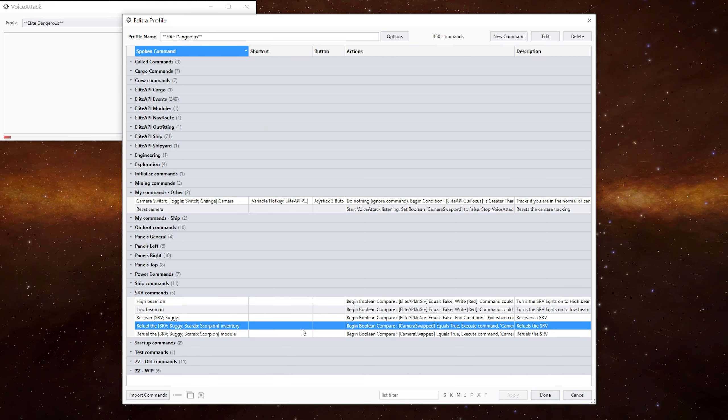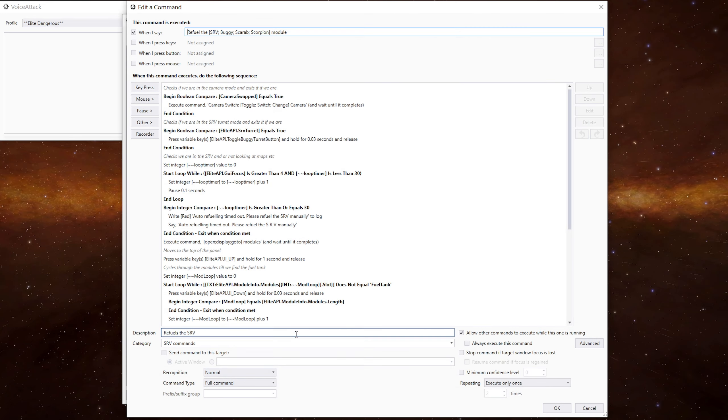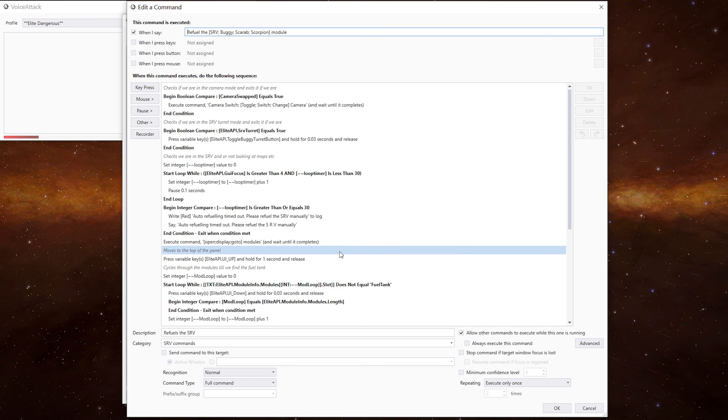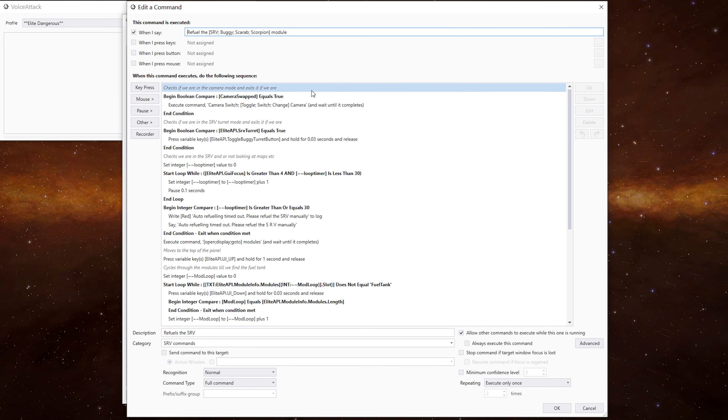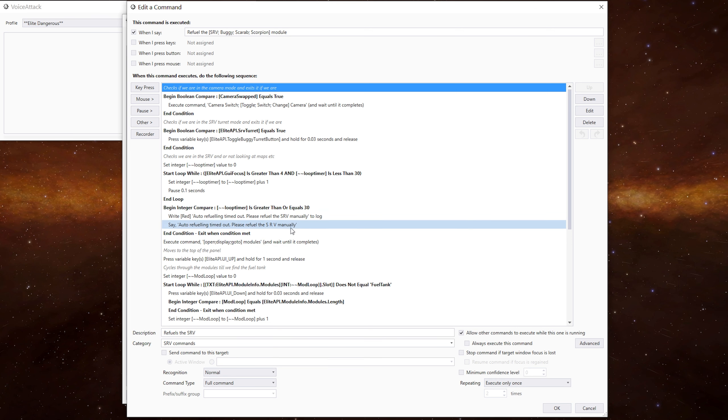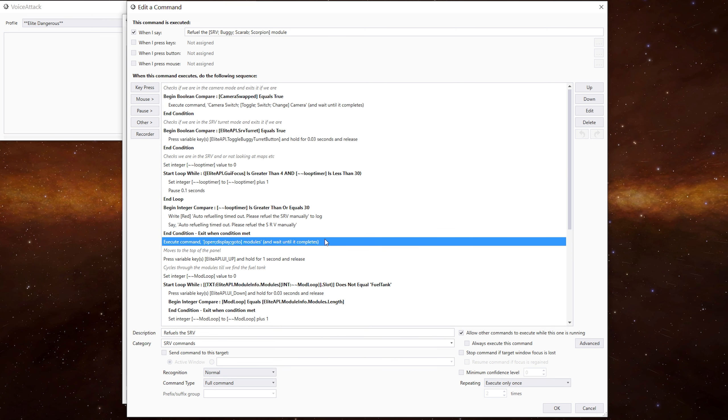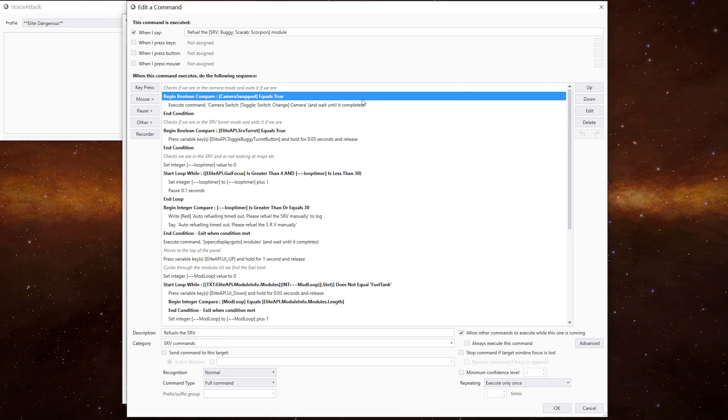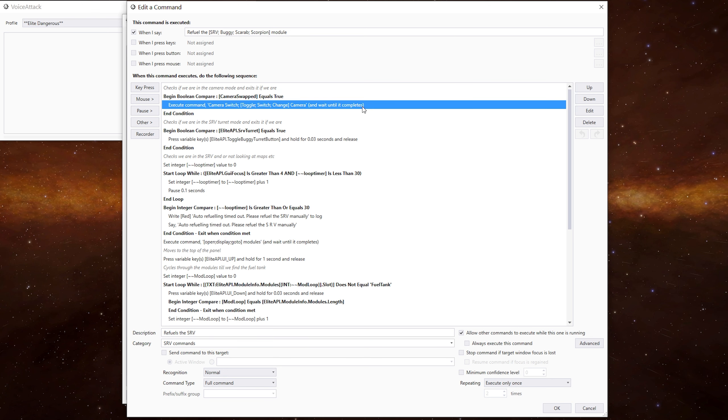So let's have a look at the commands themselves. This is the module command. Now from here down to there, this section here is the same in both commands. But from here down, they change. So the first thing we're doing is seeing if we're in the camera mode. If we are, we execute the camera switch command, puts us back into normal view.